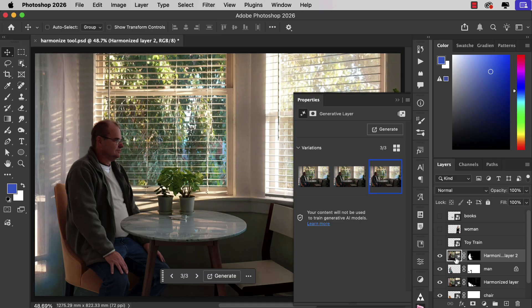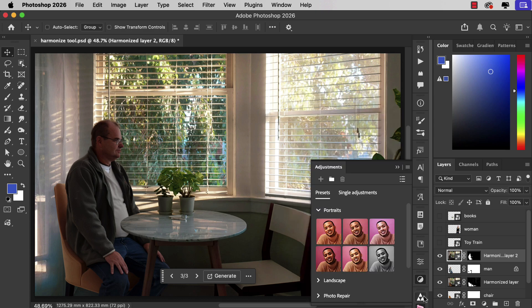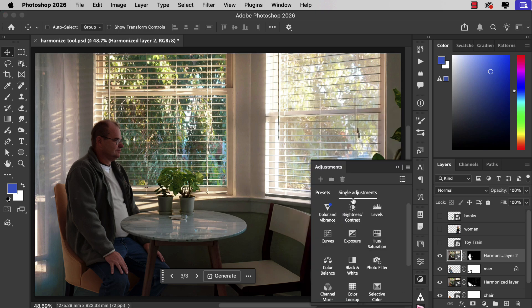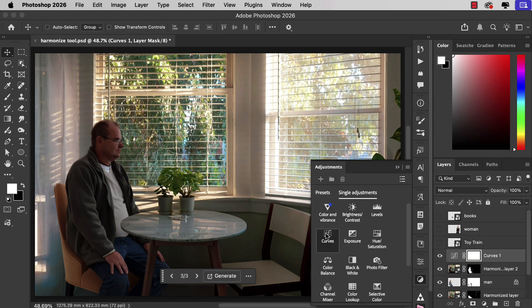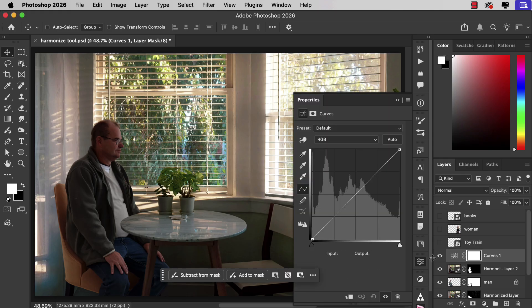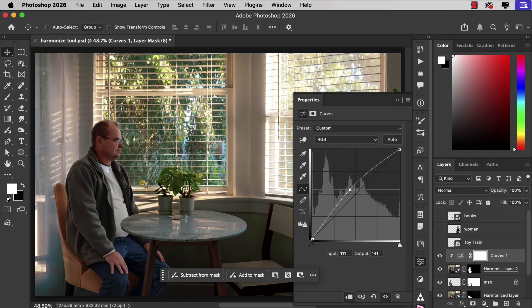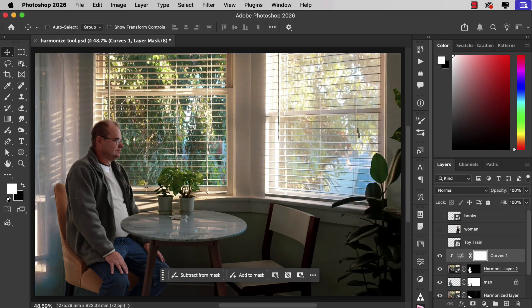It's a little too dark so let's make a curves adjustment layer and we'll clip that so it only affects this layer and let's brighten them up. That's better.